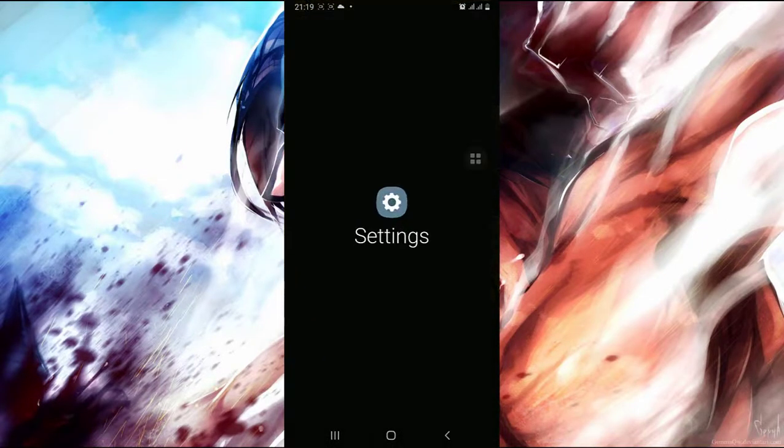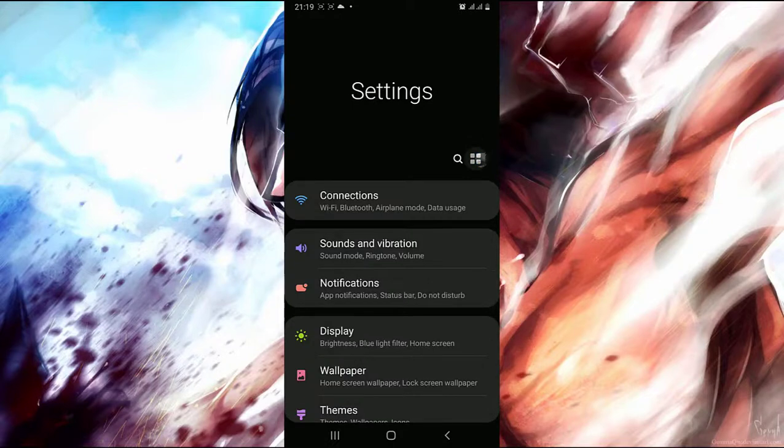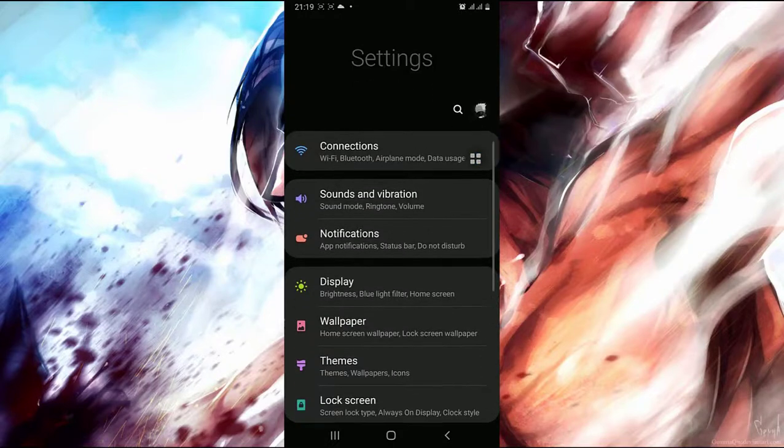So simply start by opening Settings, then simply try finding Advanced Features and open it.